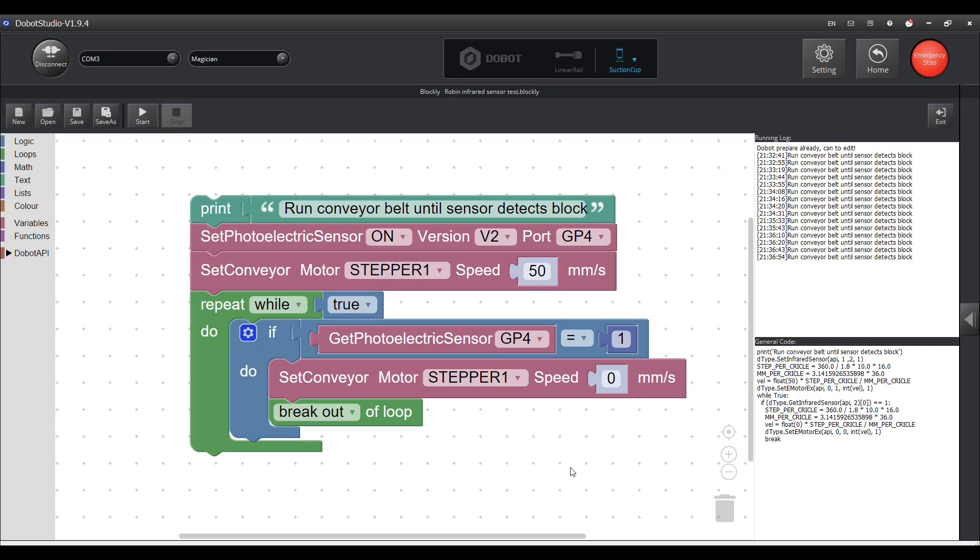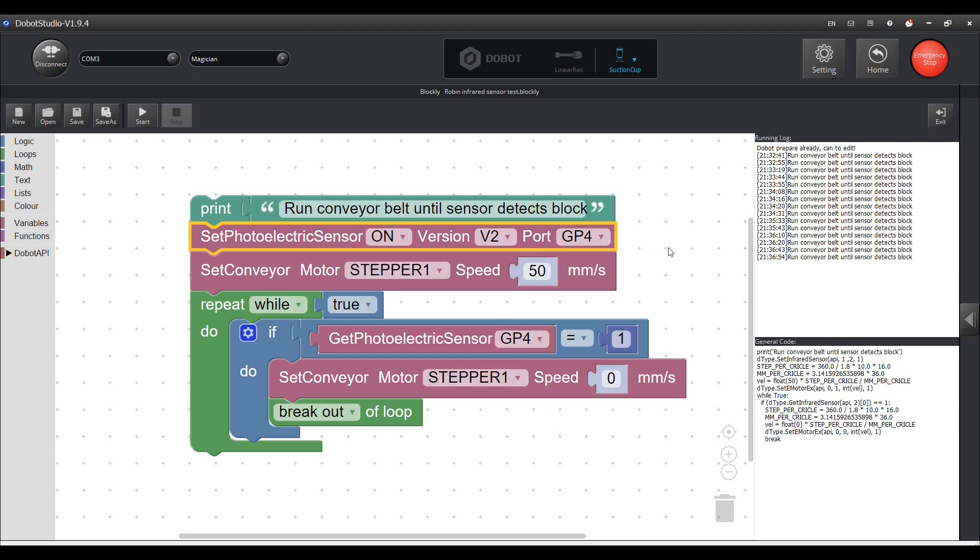First we have to tell the system that the conveyor belt is present. This block will initialize the system based on the parameters you set. In this case the sensor is revision v2 and it is connected to port gp4.